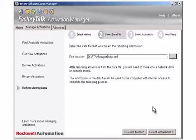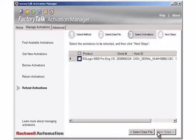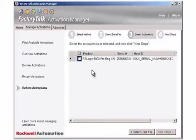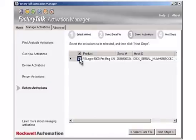Click the Select Activations button. A list of activations found on the computer's hard drive is displayed. Select the activations you want to rehost. You can select one or more activations to rehost. To select all of the activations, click the checkbox next to the Product column.